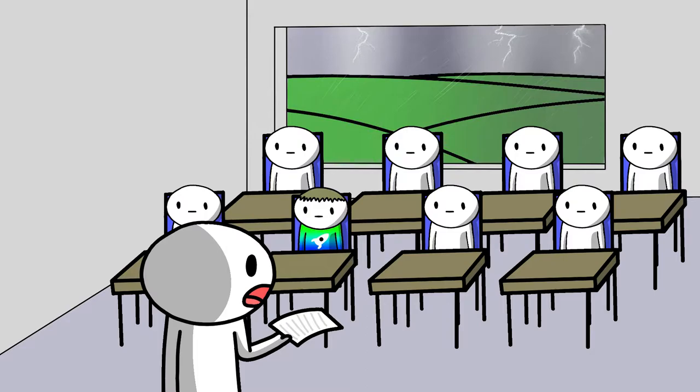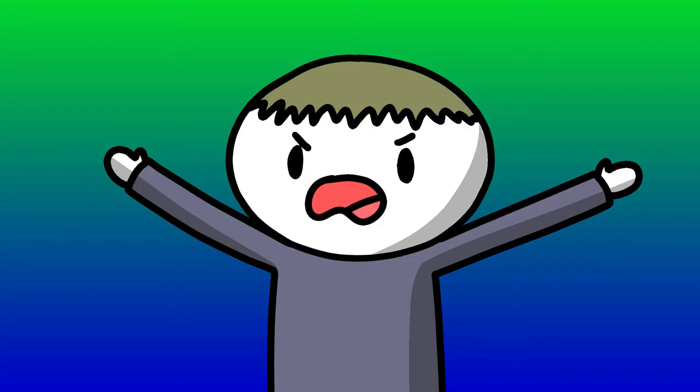Although gravity acts the same on all objects, heavier objects fall faster because they generate more force. What did she just say?